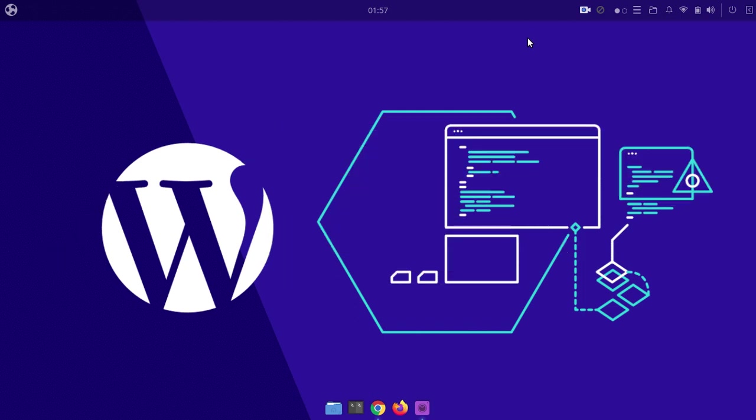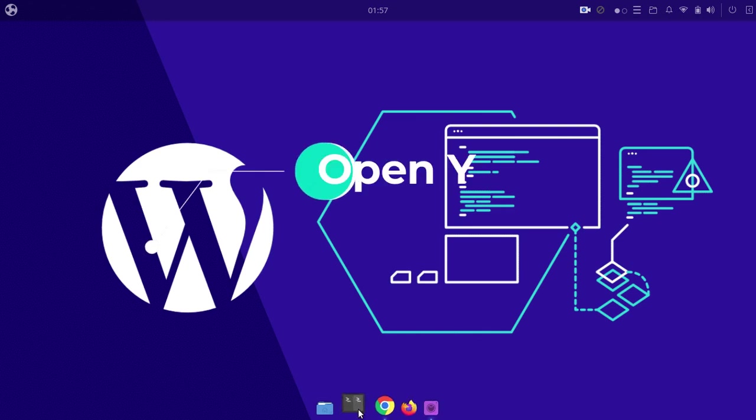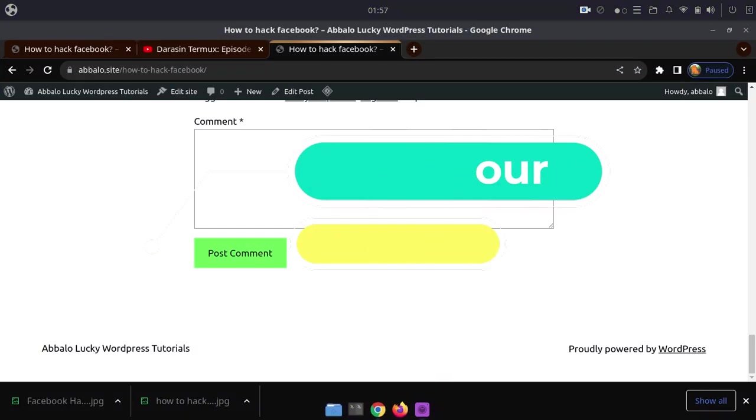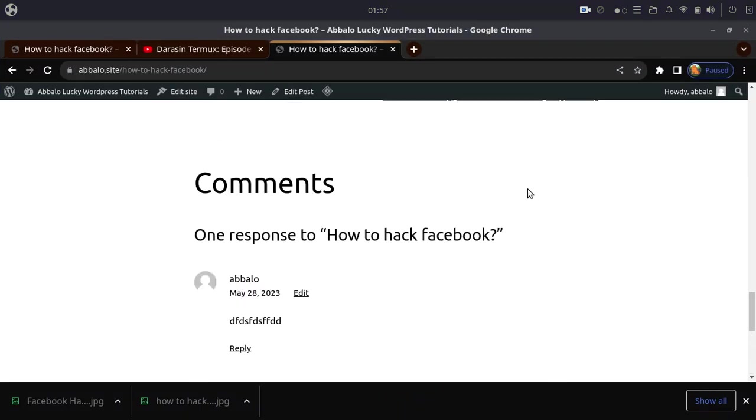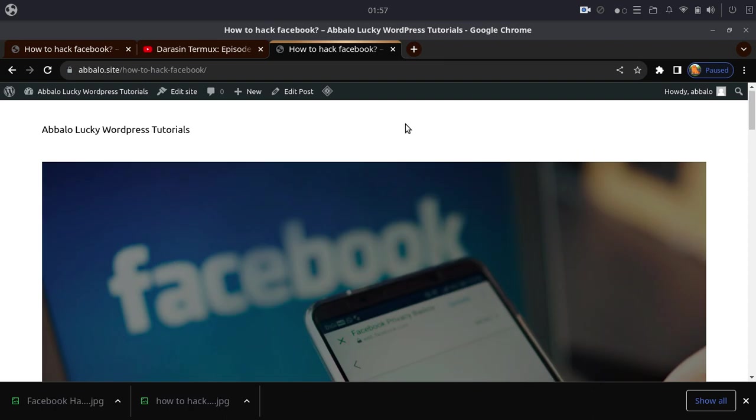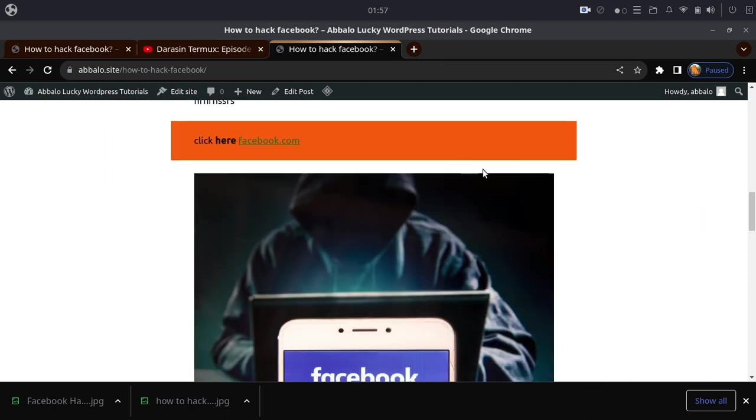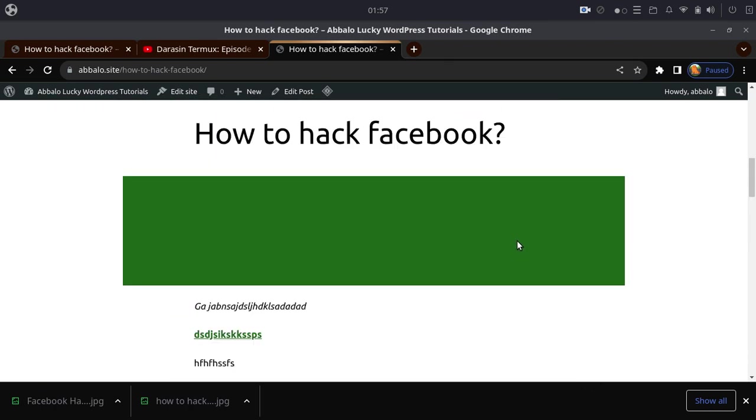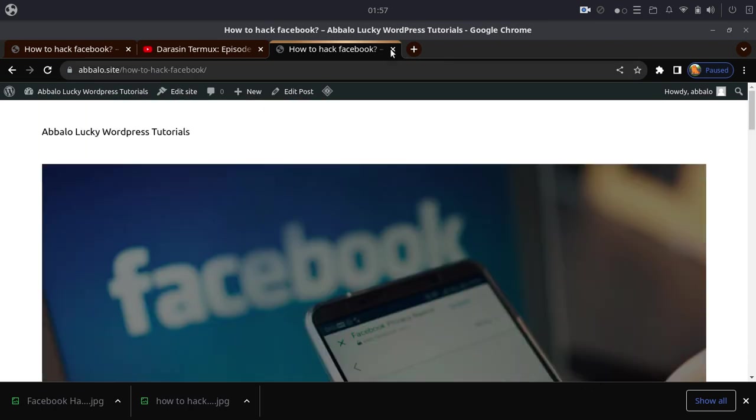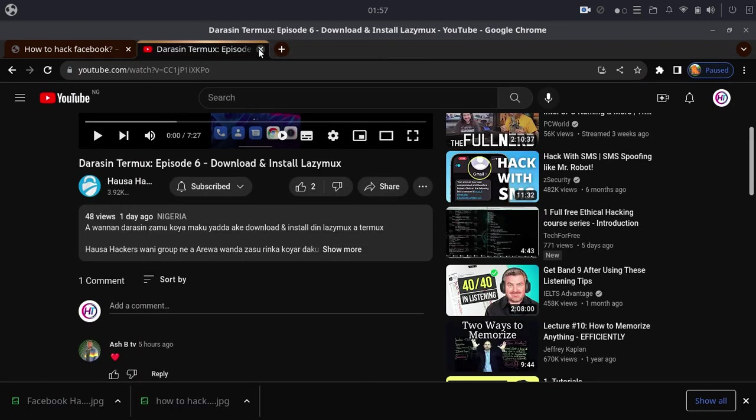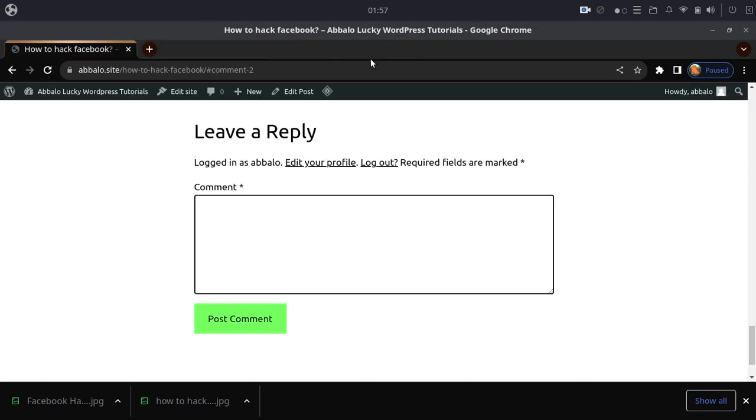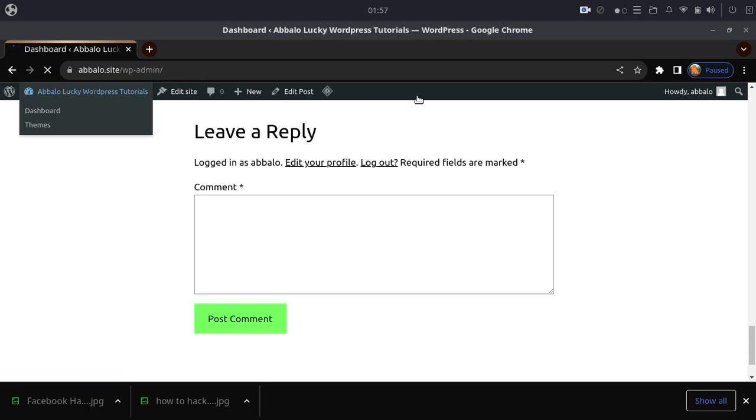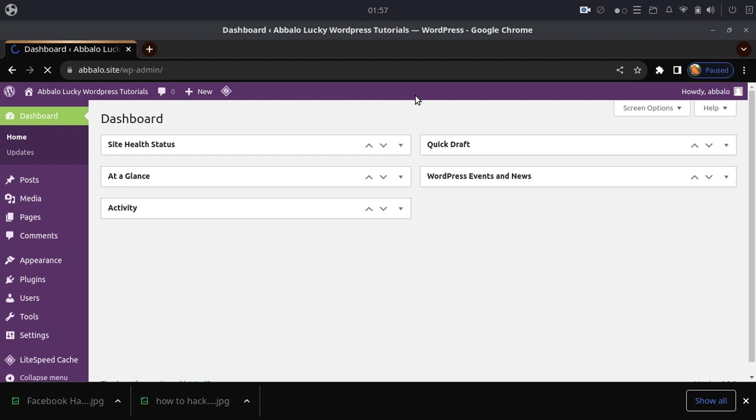If you've completed previous WordPress tutorials, you know how to create posts. Now we'll focus on installing and managing themes in your WordPress dashboard.